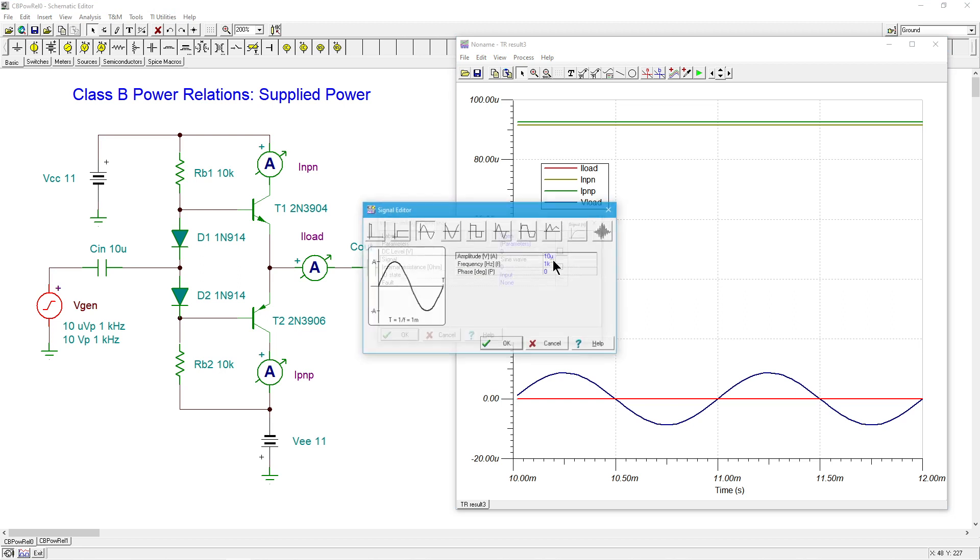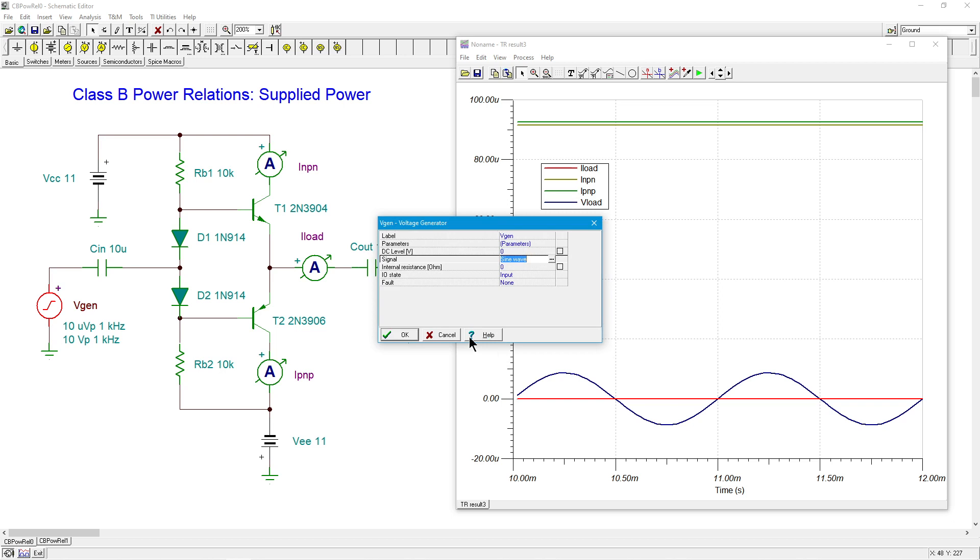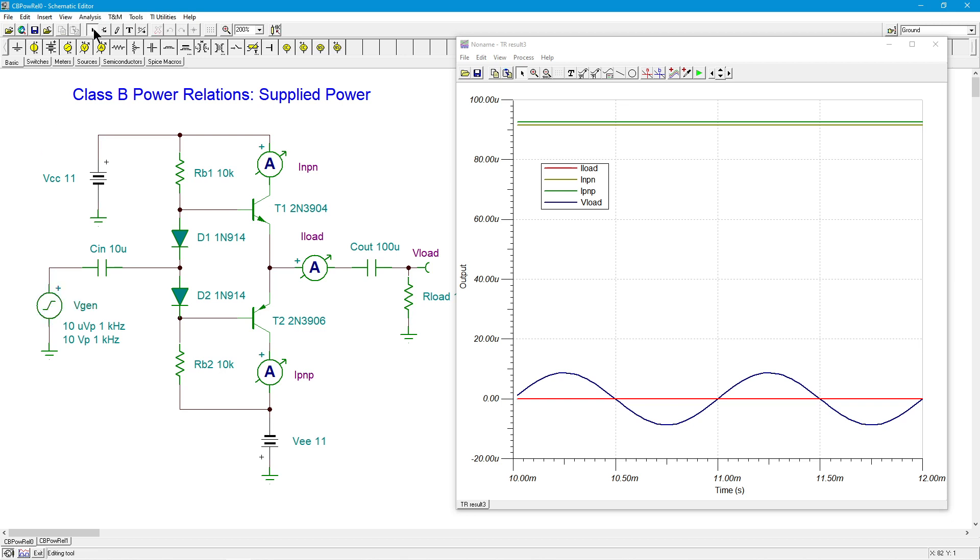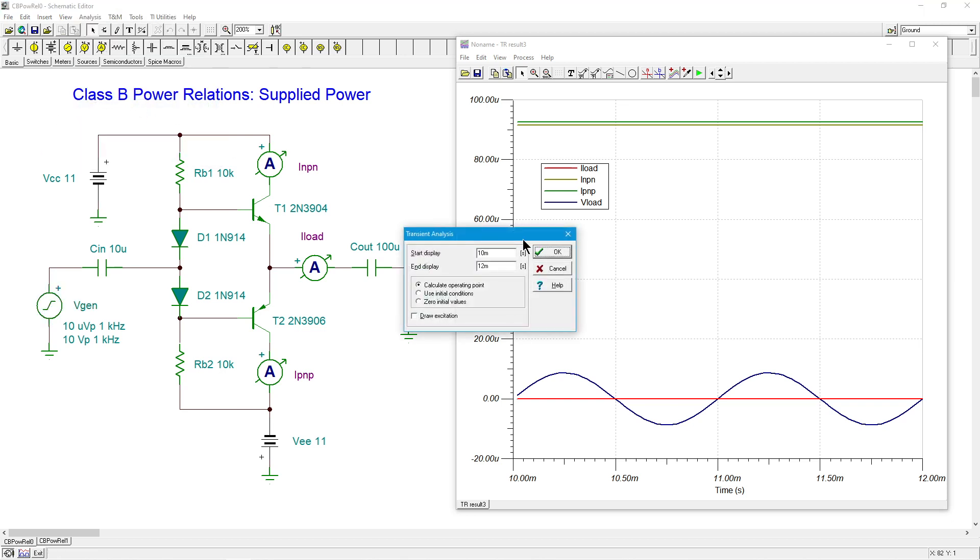So let's crank this up. Instead of 10 mics, let's put in 10 volts. So we expect this is going to be pretty much maximum signal. I've got 11 volt plus and minus power supplies, which I just added a volt over 10 volts to compensate for the turn on and base emitters for the two transistors. So this should give us a pretty clean 10 volt peak signal.